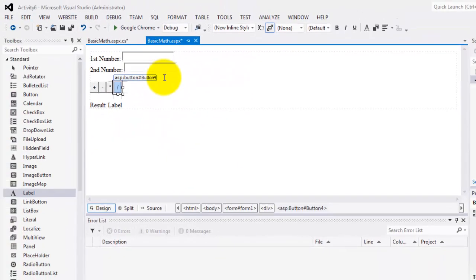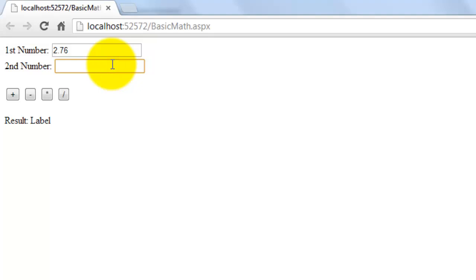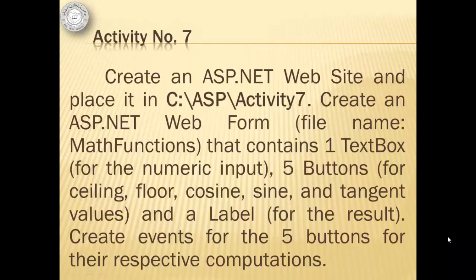Let's try to look at the result in our browser. If we have numbers like 2.76 and 1.76765, we can add them, subtract them, multiply them, and divide them — and those are the correct answers. Good job.